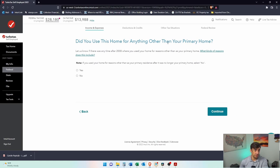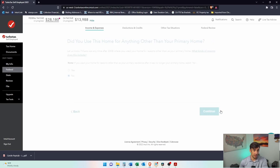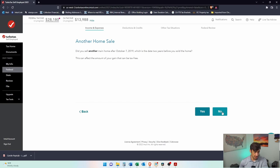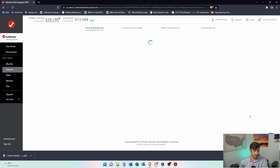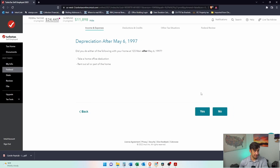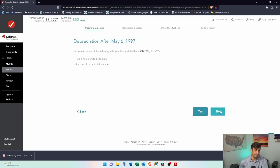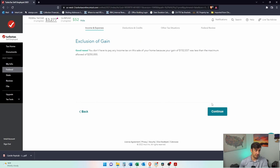Did you use the home for anything other than the primary home? No, this is only my house here. I didn't use it for a rental or anything like that. Did you sell another main home? No, I've been there since, what did I say? 2005. Been there for a while. Did you do either the following with your main home, take office deduction or rent it out? No, I have not.